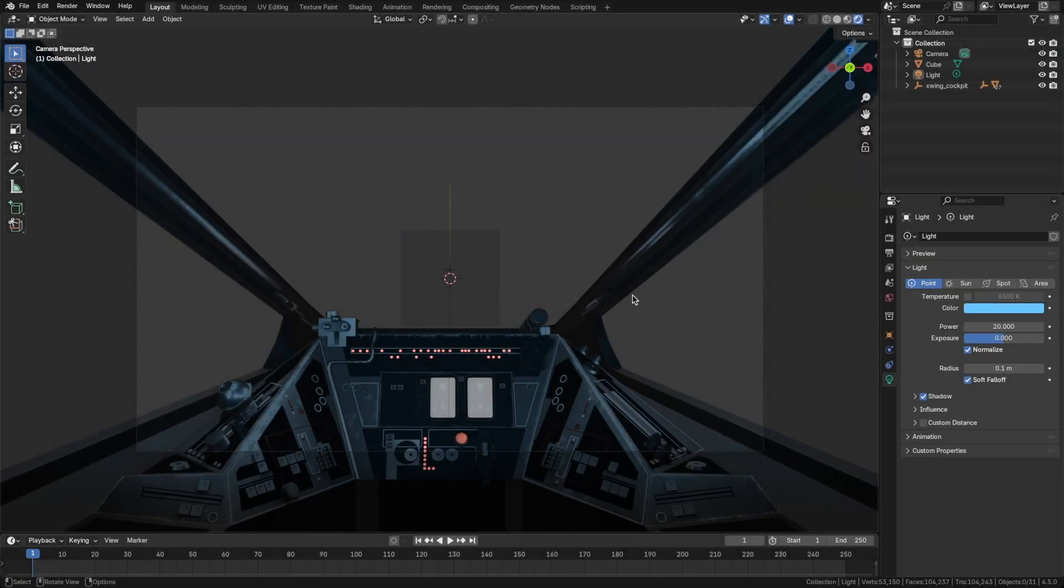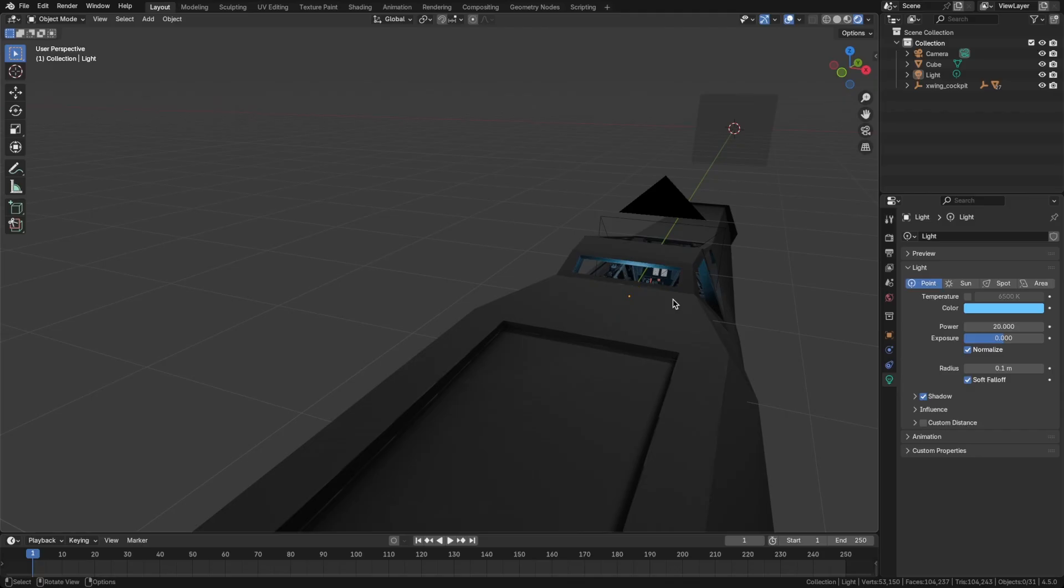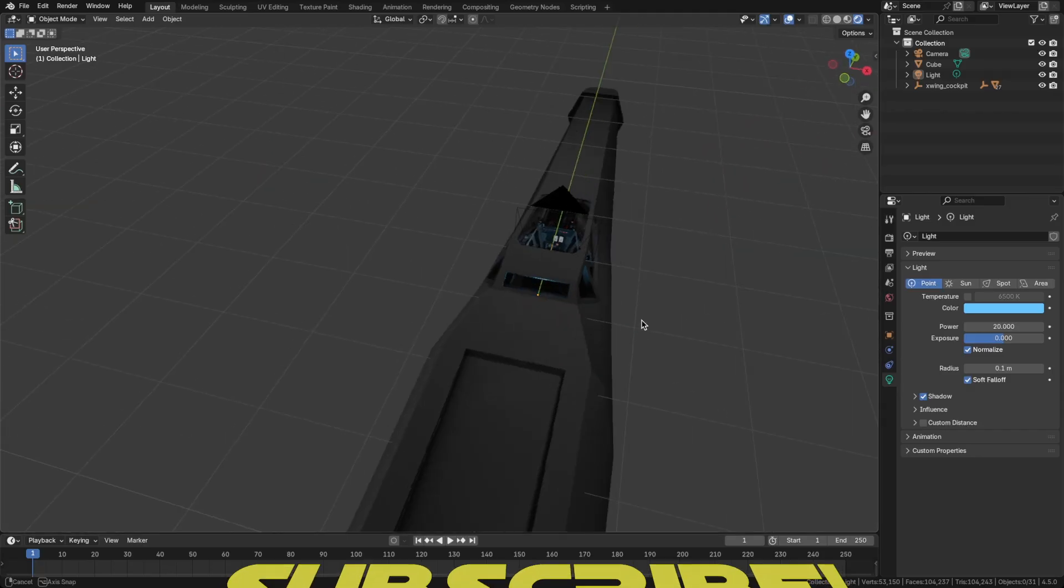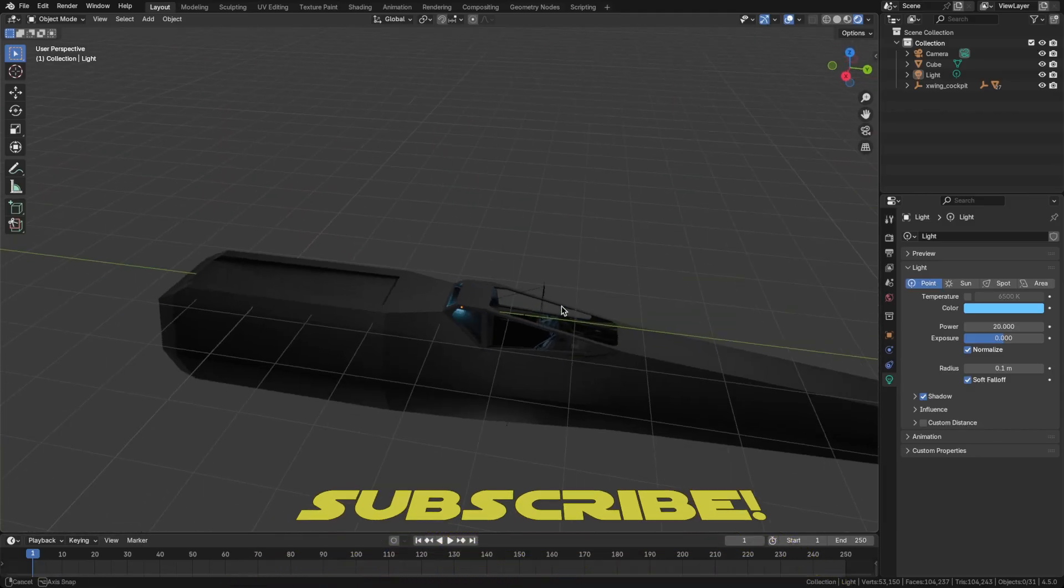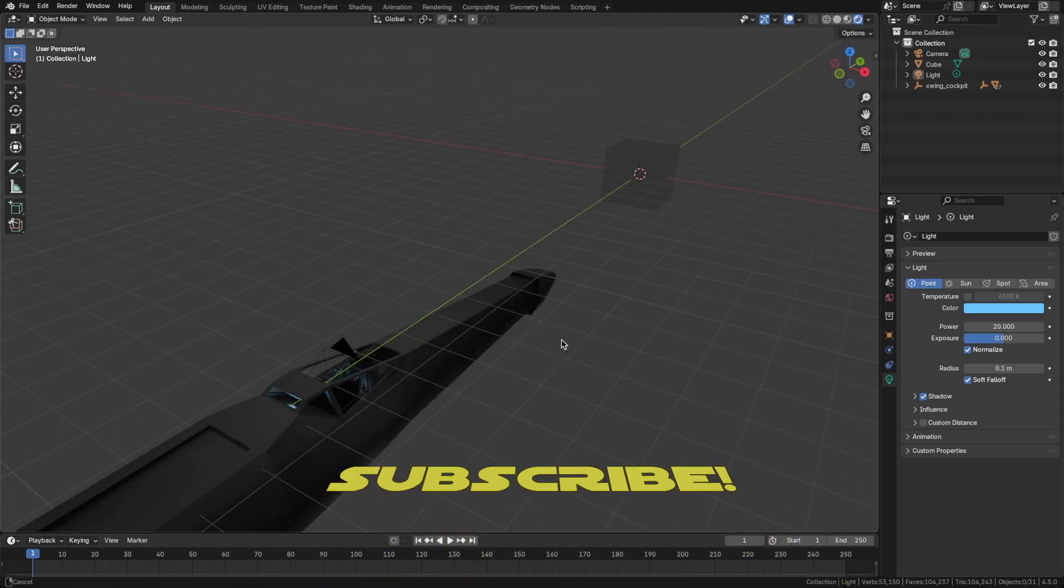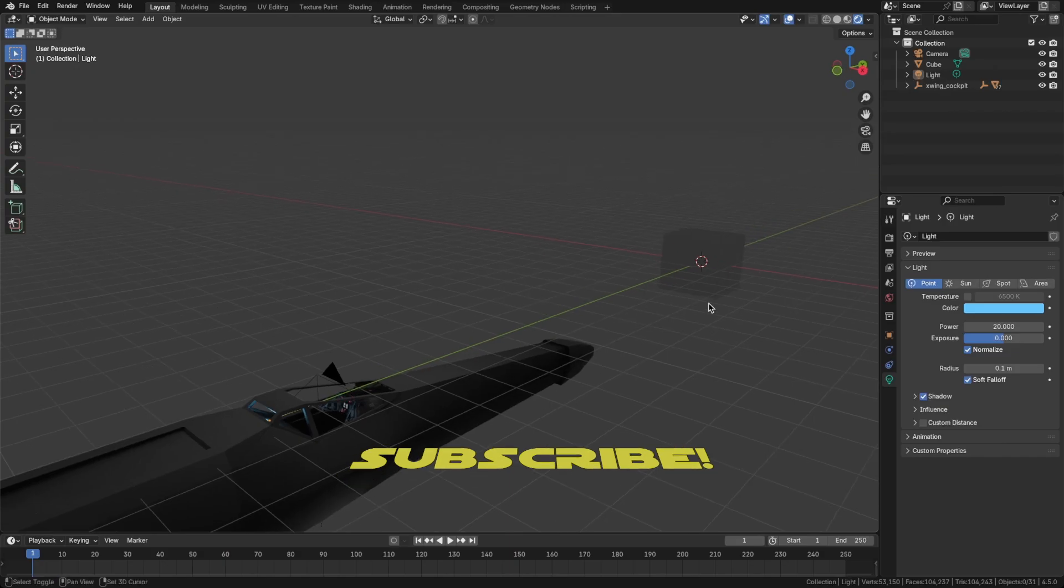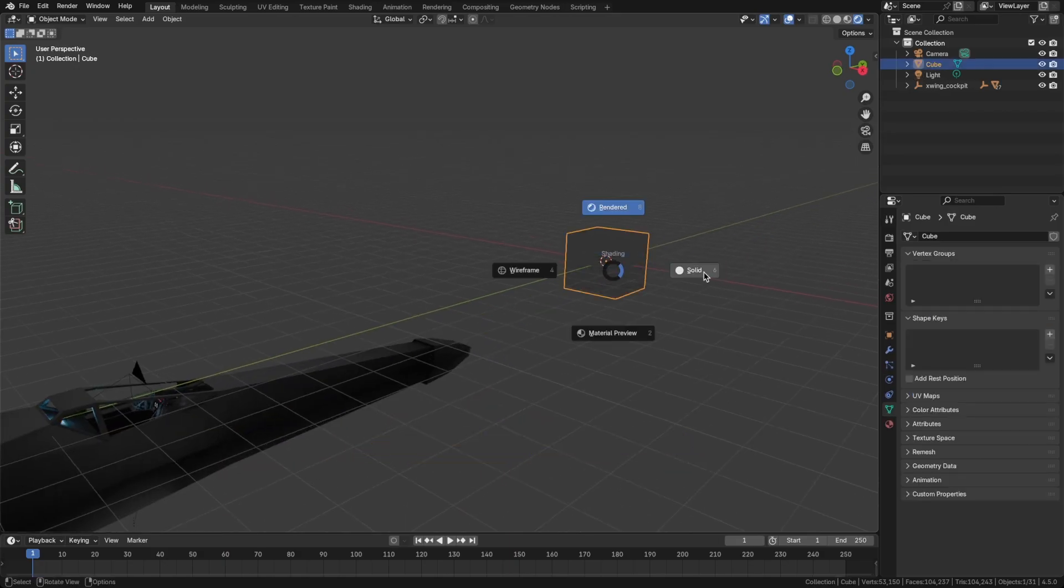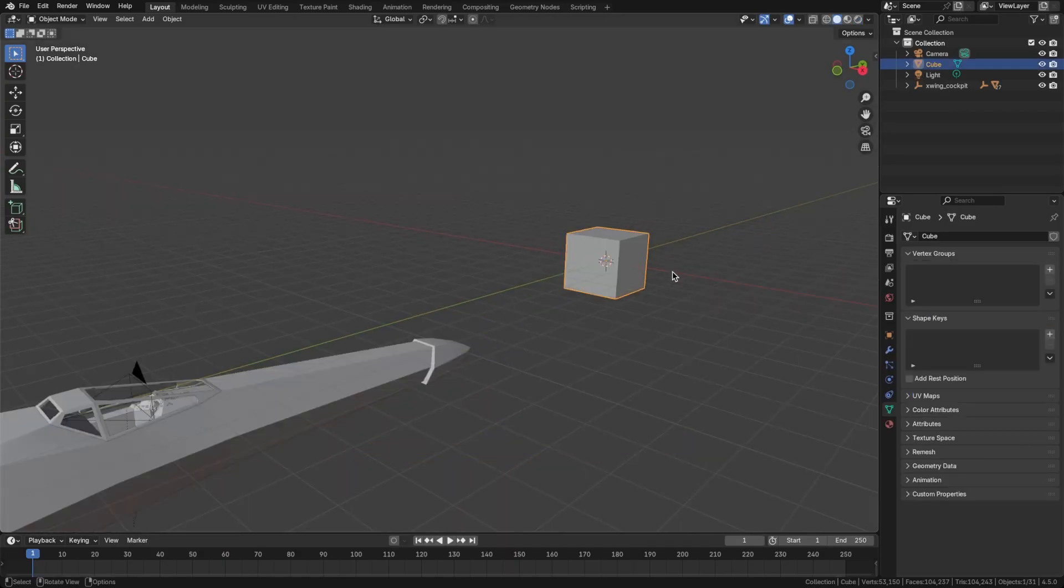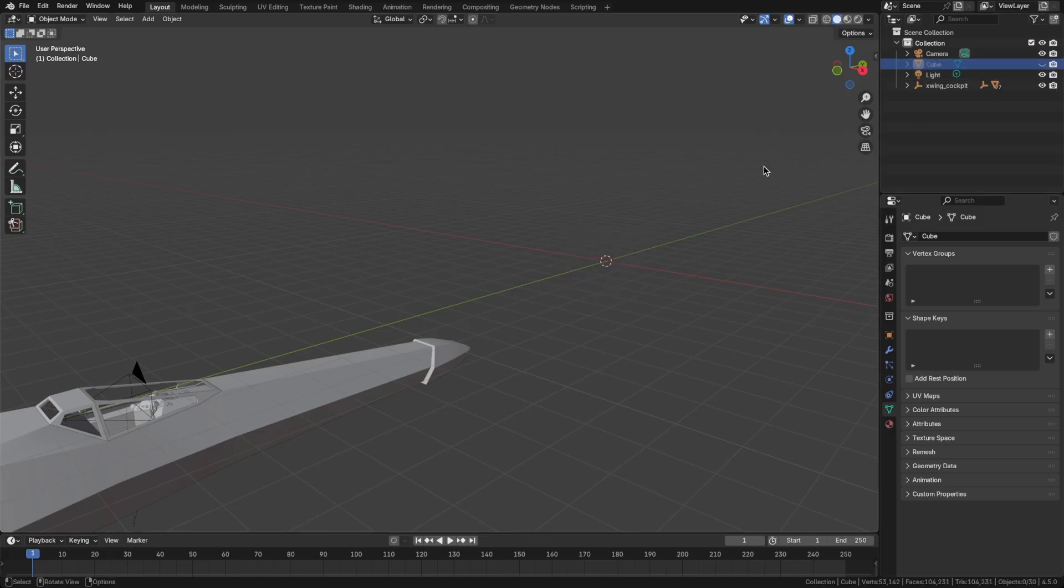All right, let's take a look at the starter file here. We've got this X-Wing cockpit model, we've got the camera sitting inside the cockpit, and we have this cube. Let's switch over to solid mode here. What we can do for now is just hide this cube.